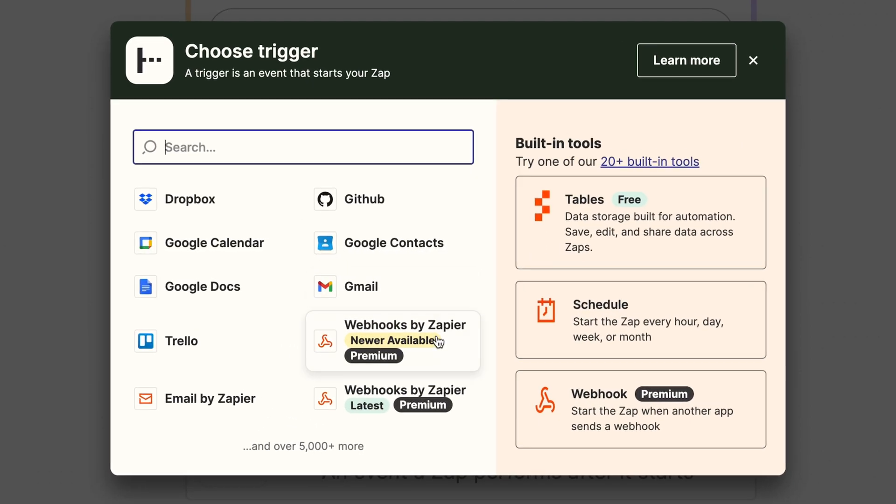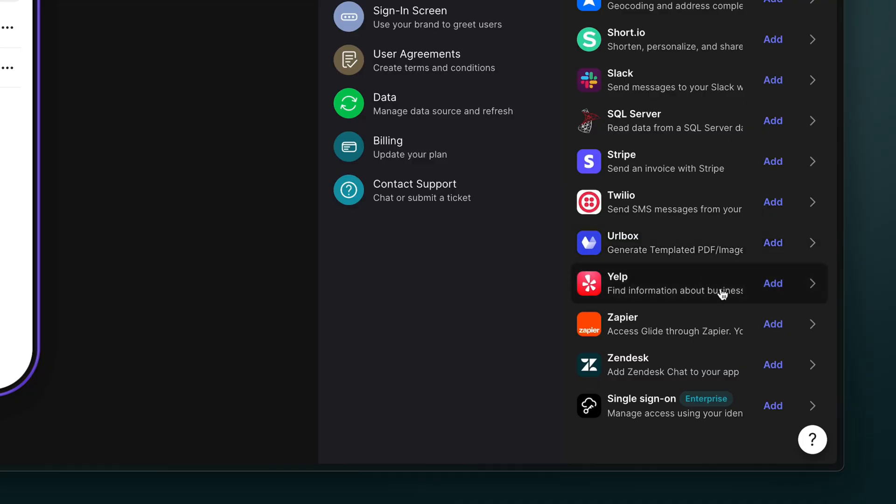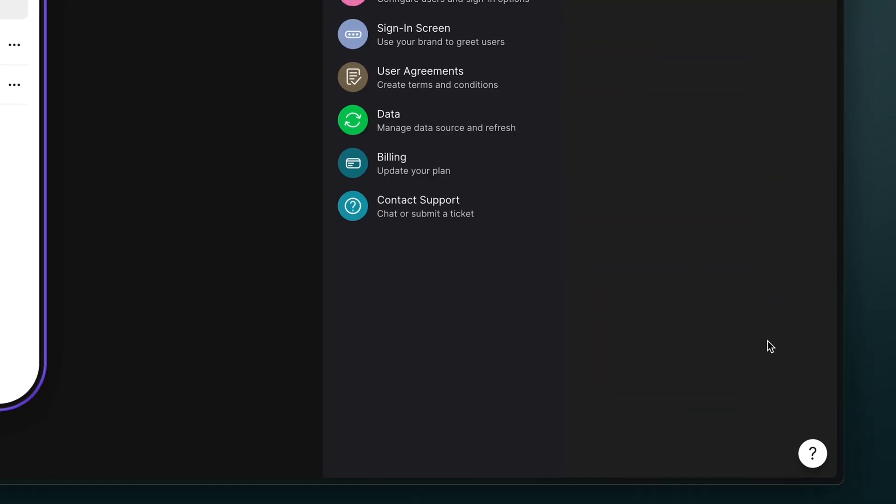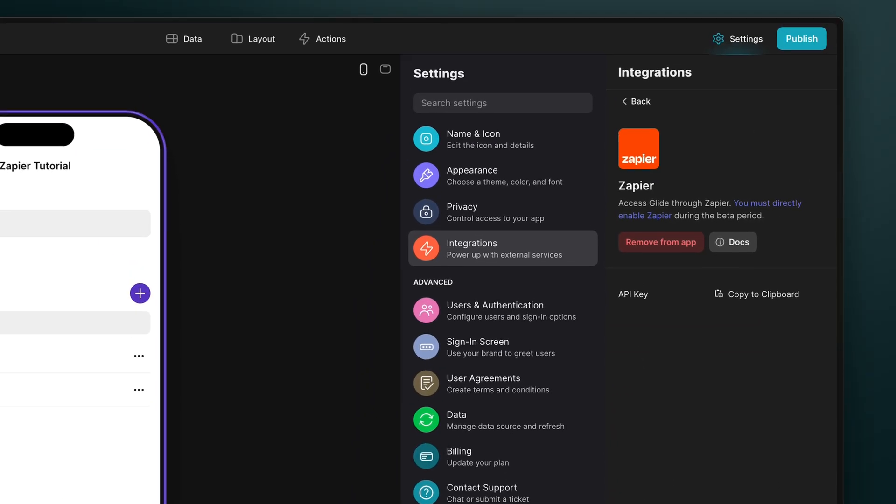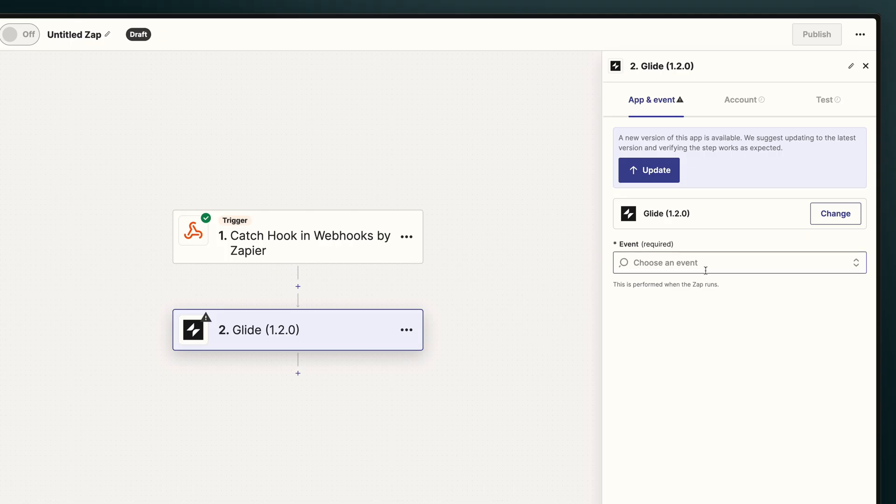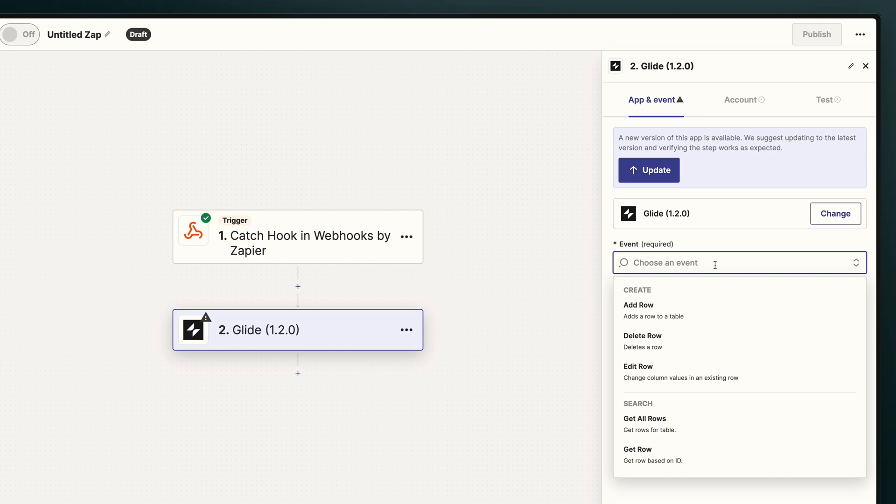You don't have to set up an integration. But when you integrate Zapier with Glide, your workflows can directly manipulate your app's data, automating the adding, editing, and deletion of data, and also allowing you to search and query that data right inside your Zapier workflows.